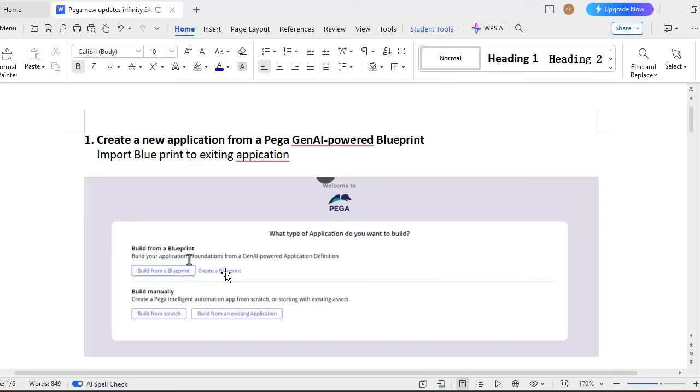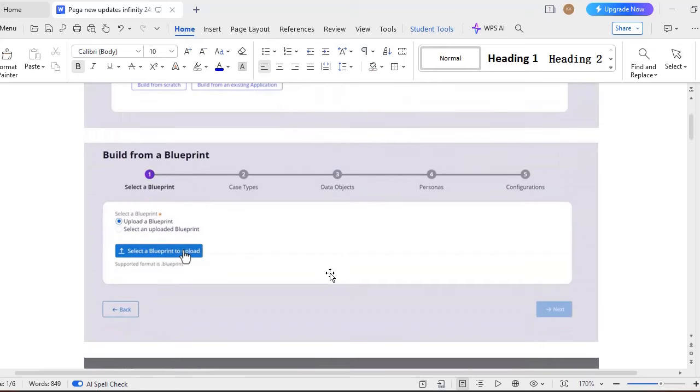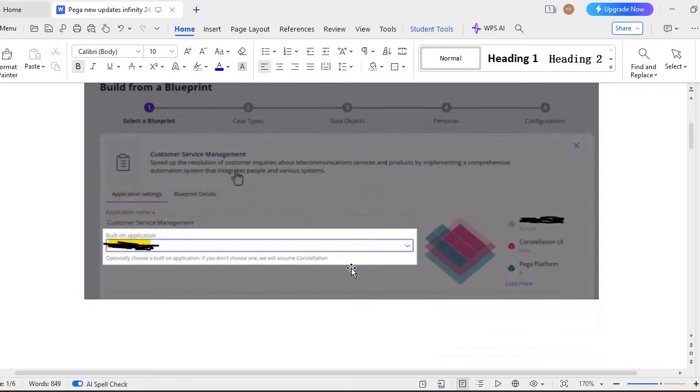So when you select this build from a blueprint, you can select like create a blueprint and it will traverse through the blueprint steps. Otherwise, the first step that I have mentioned, the blueprint application, you can directly import into your application. So here see, once you import this, it would be asking what should be the name of the application name.